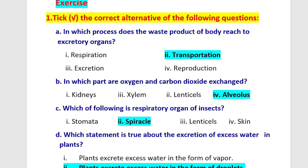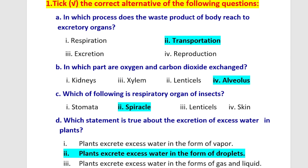Question B: In which part are oxygen and carbon dioxide exchanged? Alveolus. Question C: Which of the following is the respiratory organ of an insect? The insect respiratory organ is the spiracle.